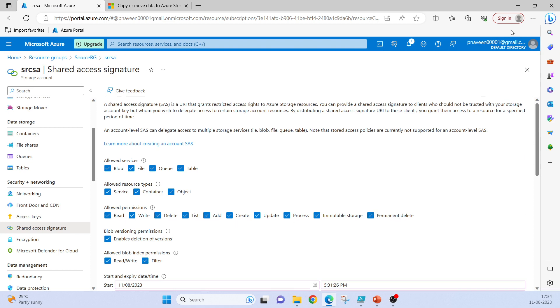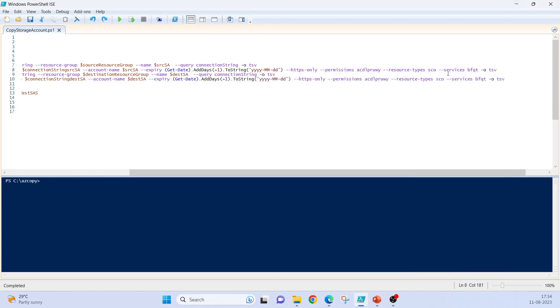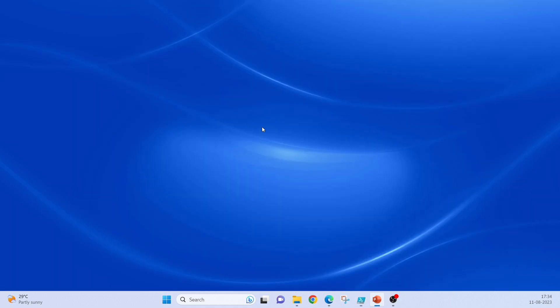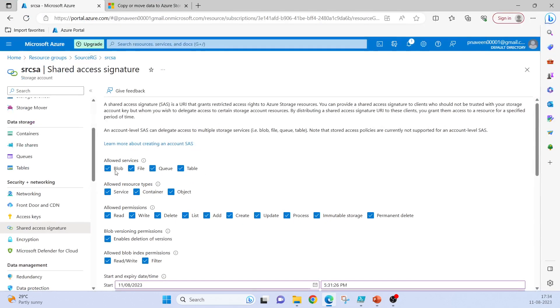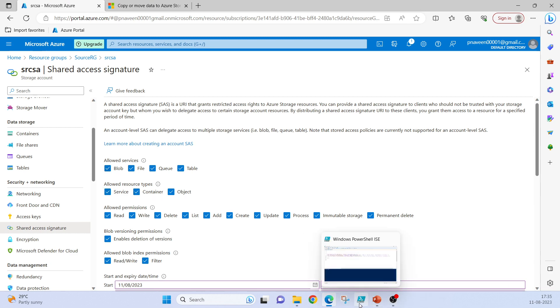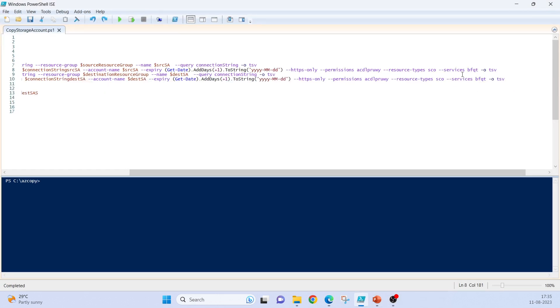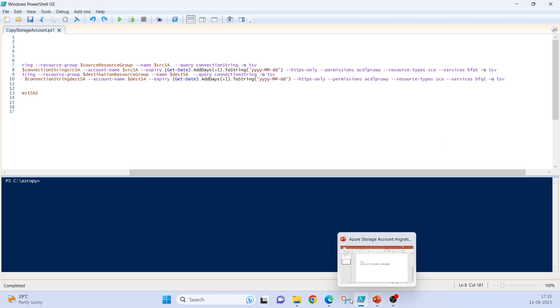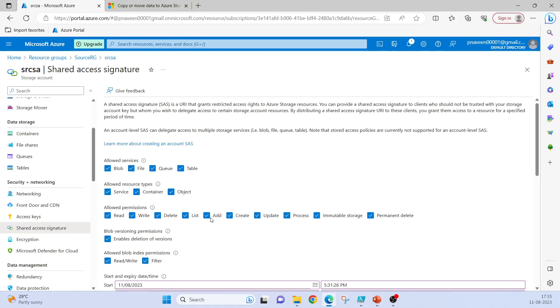And then resource types: SCO. Services: B, F, Q, T - that's Blob, File, Queue, Table.